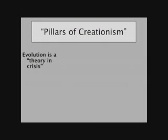The first pillar, of course, is that evolution is a theory in crisis. Scientists are giving up on evolution. It is no longer considered a valid argument.